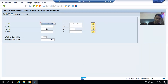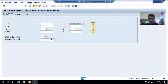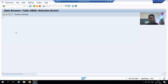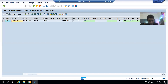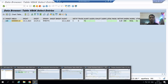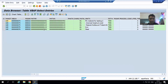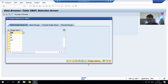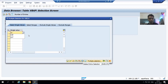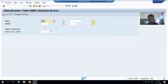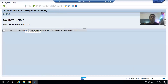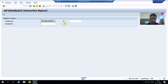If we check the VBAK table with today's date, 10th November, we can find sales order number 118. Going to the VBAP table, there is no record for 118 because no item data has been entered. Entering 118 in the VBAP table confirms there is no item data.